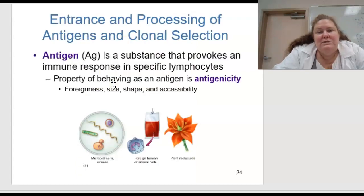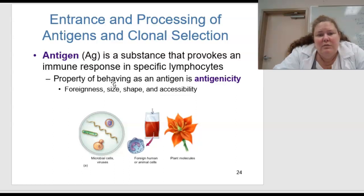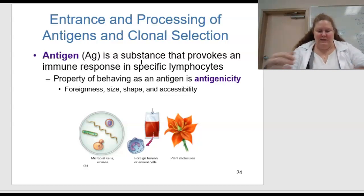What about the entrance and processing of antigens and clonal selection? An antigen is a substance that provokes an immune response in specific lymphocytes. The property of behaving as an antigen is called antigenicity, and this depends on foreignness, size, shape, and accessibility.